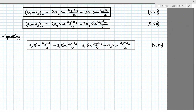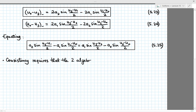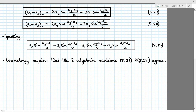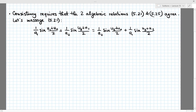So we now have two algebraic relations — equation 5.21 shown earlier and equation 5.25 — and consistency requires that they agree. To check that, let's first massage equation 5.21. Writing terms which multiply 1/a1 on the left-hand side and terms which multiply 1/a2 on the right-hand side: (1/a1)[sin((u1 + u0)/2) − sin((u3 + u2)/2)] = (1/a2)[...].